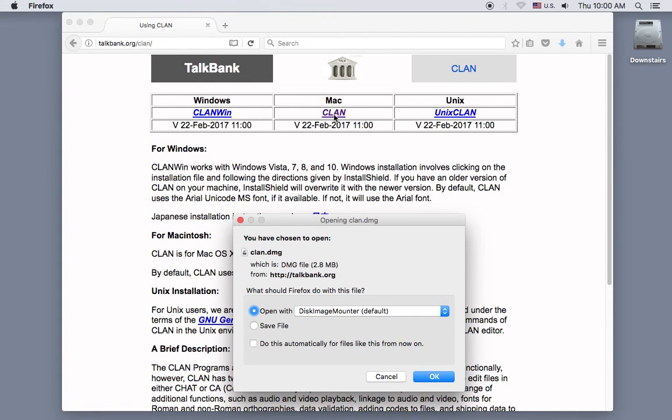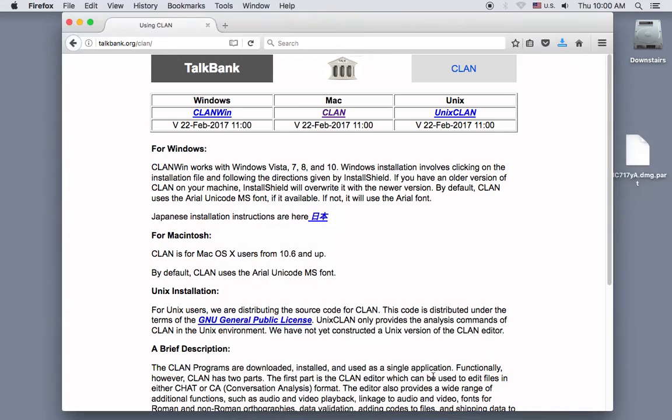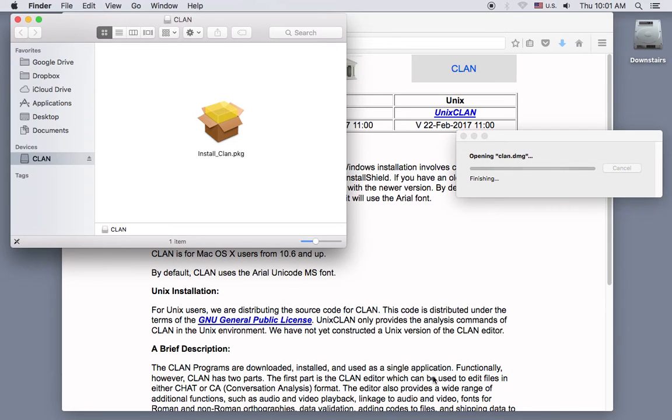Depending on your browser and your preference settings, your download process may not be exactly the same as what you see here. But I'll click OK now to download this CLAN.DMG file, which will appear wherever your downloads go, which in my case is to my desktop.